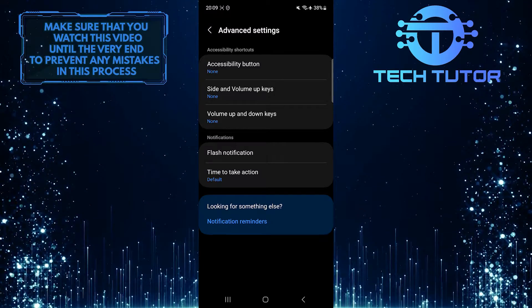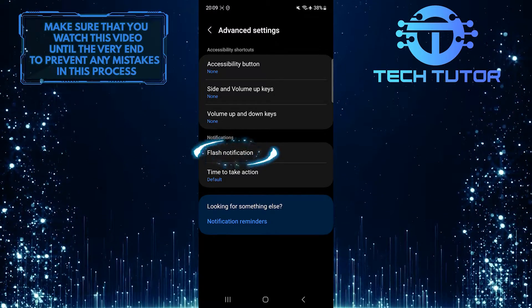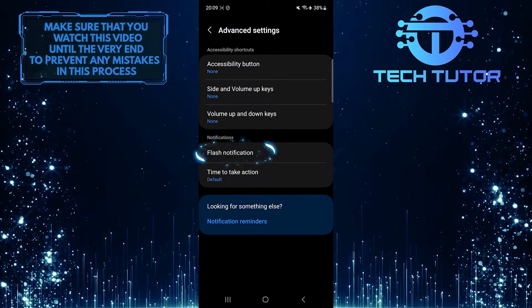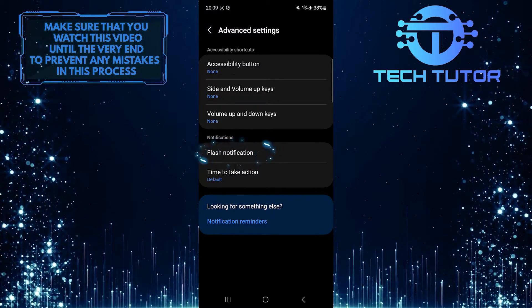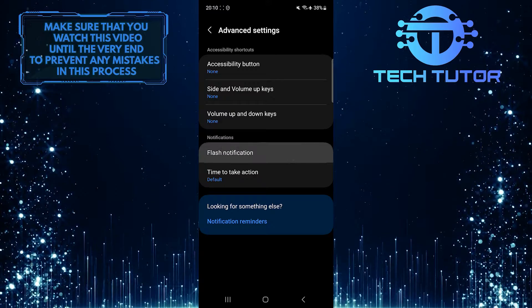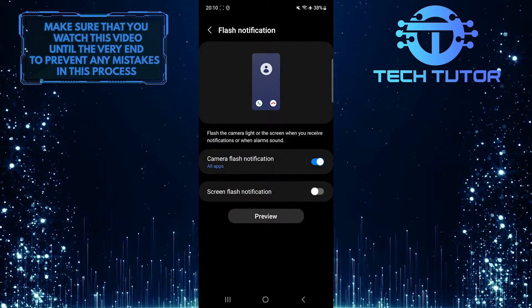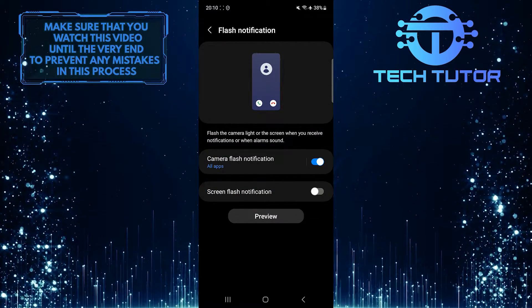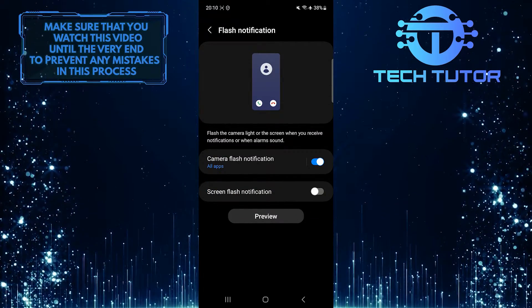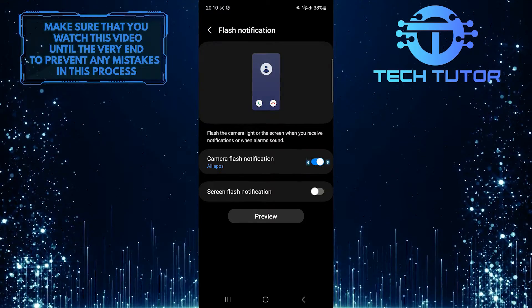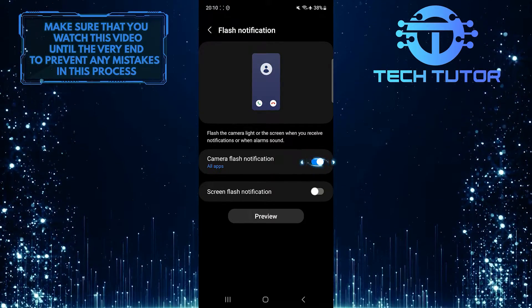And then tap Flash Notification. And now, to stop the flashlight from turning on automatically when you receive a call, simply toggle off this switch over here.